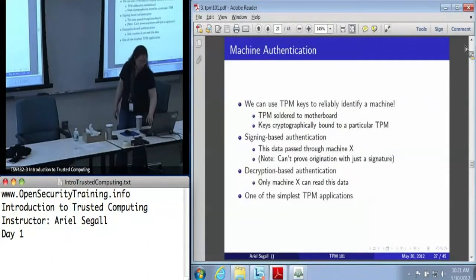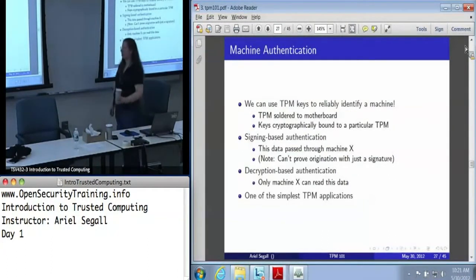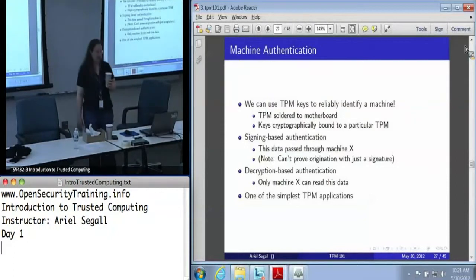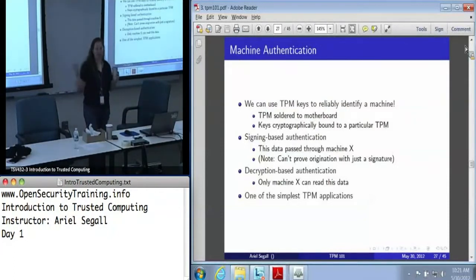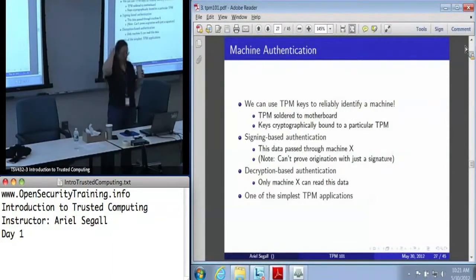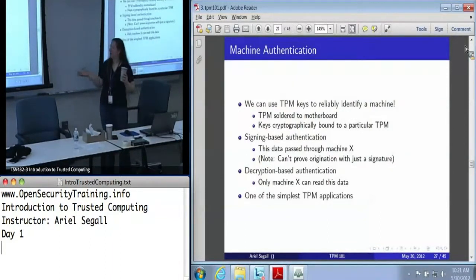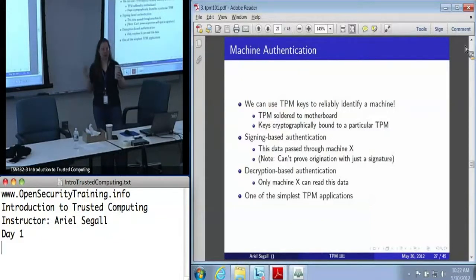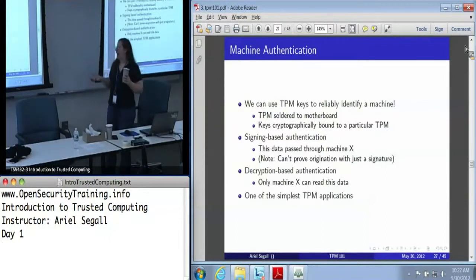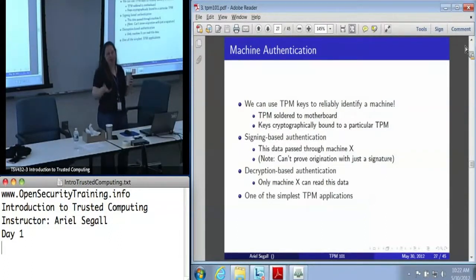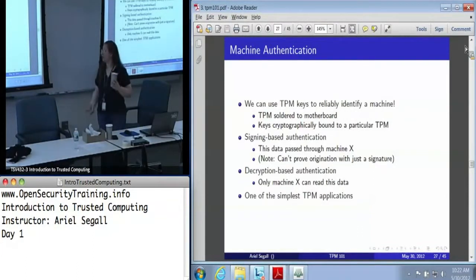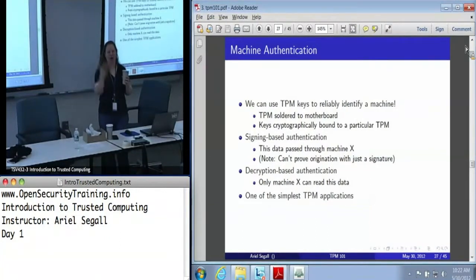Machine authentication is in many ways the easiest of TPM applications to roll out. It's the one that you basically get for free any time you say this is a TPM key. We can use TPM keys to reliably identify a machine for a very simple reason: the TPM is soldered to the motherboard. So any key that is cryptographically bound to a particular TPM — anything that is non-migratable, in the term I introduced earlier — we know for a fact it's always attached to that motherboard.